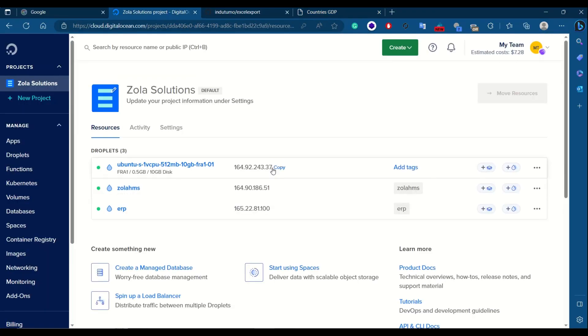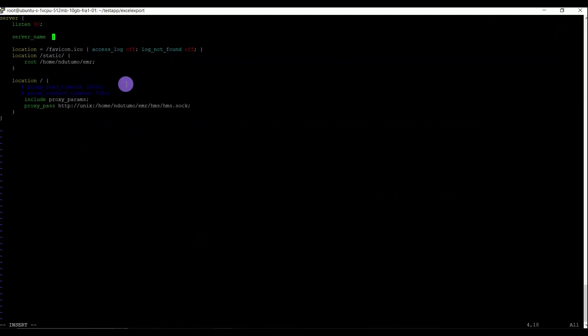The server name should be the IP address of the server — add that IP address. Our root directory is home/testapp. Our socket is called excel.socket, which is where Gunicorn is running, and it is located in the home/root/testapp/excel-export folder.